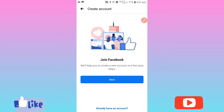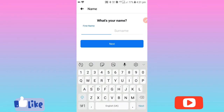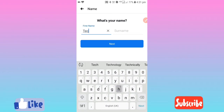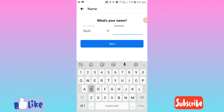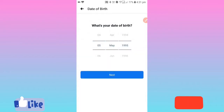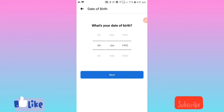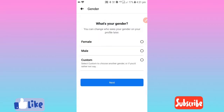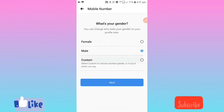Click on new Facebook account. Click next, enter your first name and last name, click next. Click the date of birth, click next, then click next again.